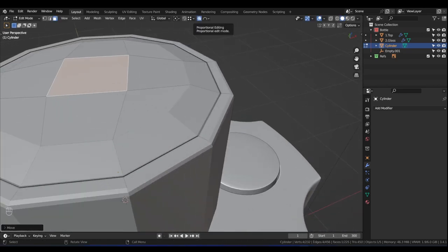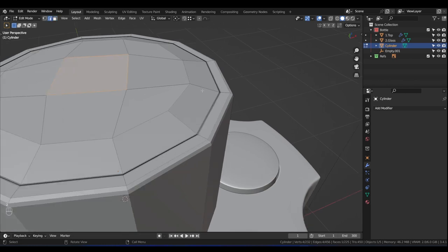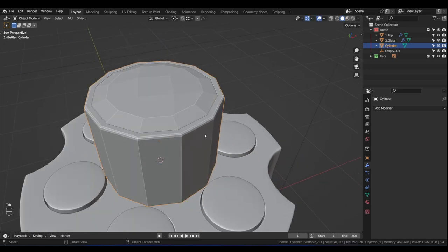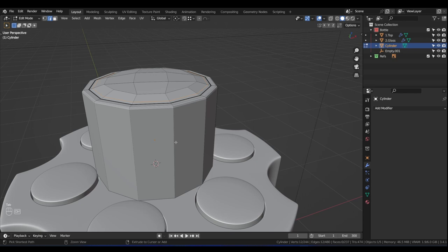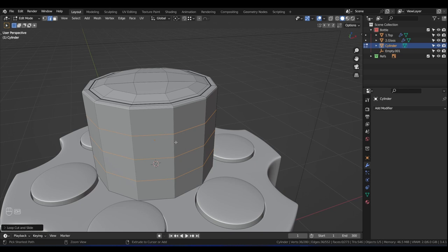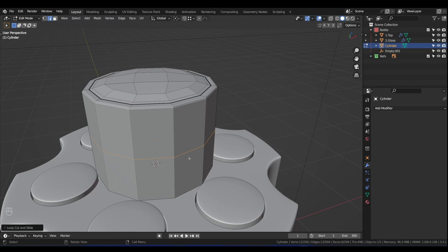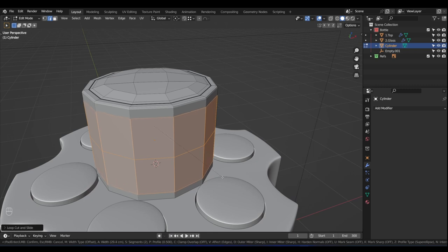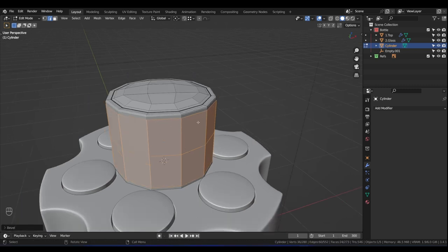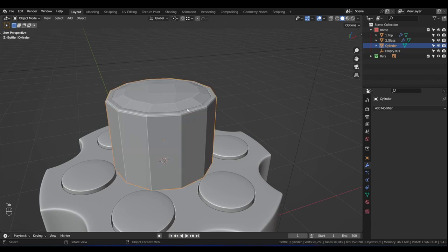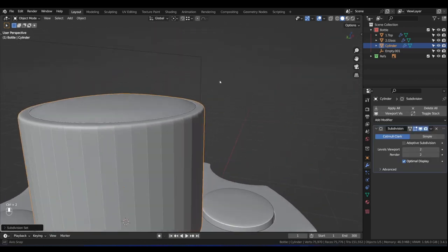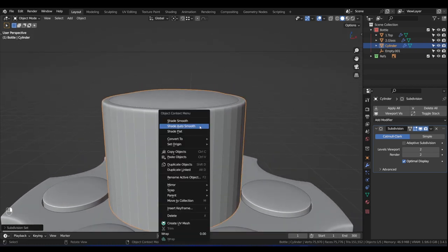Turn off Proportional Editing. Press 2 for Edge Select and let's add an edge loop inside here with Ctrl+R. Before we subdivide, let's add supporting edge loops — Ctrl+R, give it one edge loop, left-click, right-click, then press Ctrl+B and make it about 3 edges. Scale until you reach somewhere here — those are enough supporting edge loops. Now when you press Ctrl+2 you get a nice cap. Right-click > Shade Auto Smooth. Ctrl+S to save.